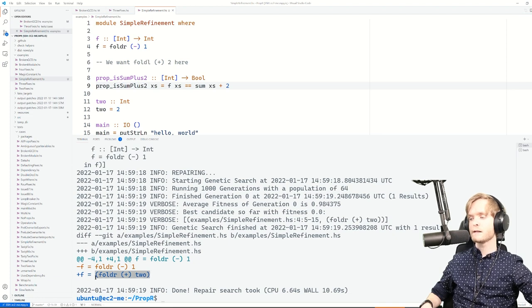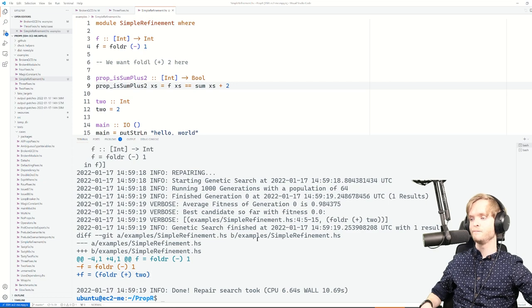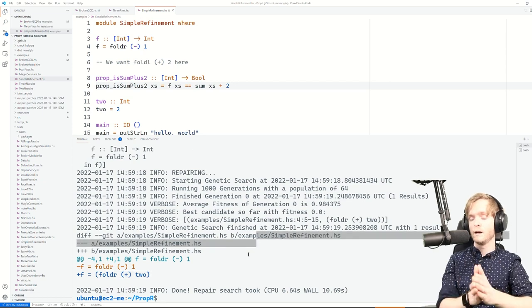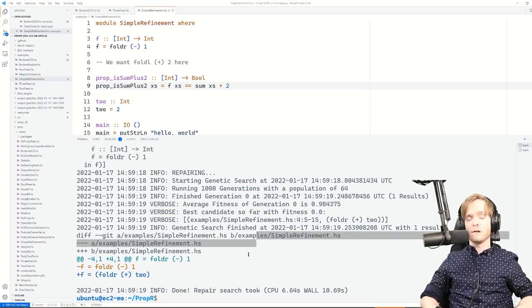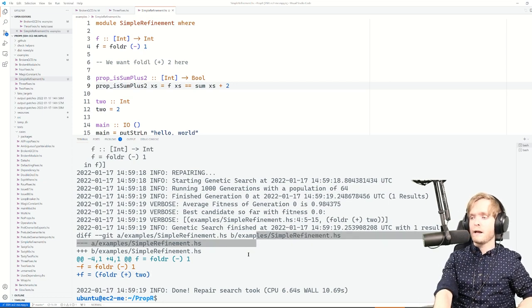The third demo, 'simple refinement,' has a property using foldl. We want running the function on a list to be the same as summing up the list and adding two. With a slightly different configuration for speed, we run this and it finds the right solution — replacing the expression with 'foldl (+) 2' — quite fast.